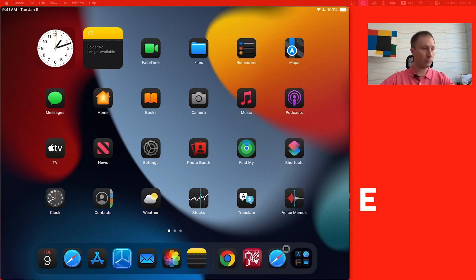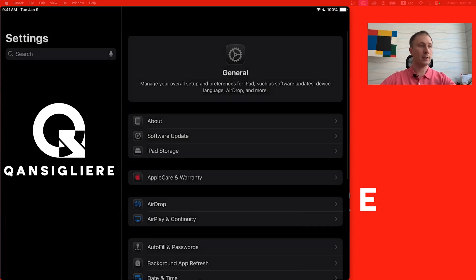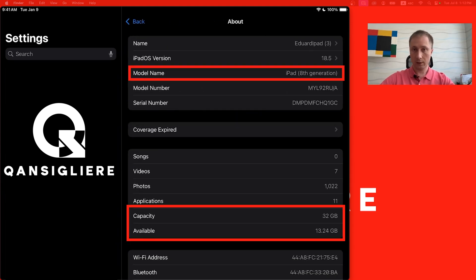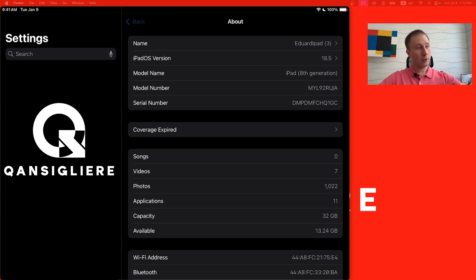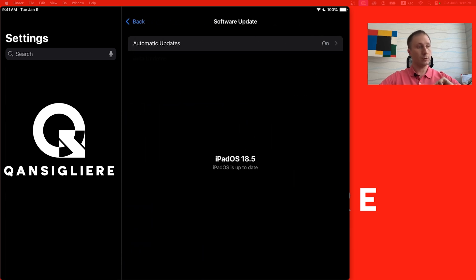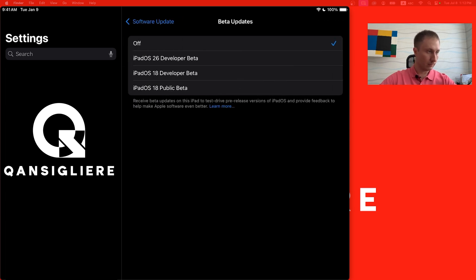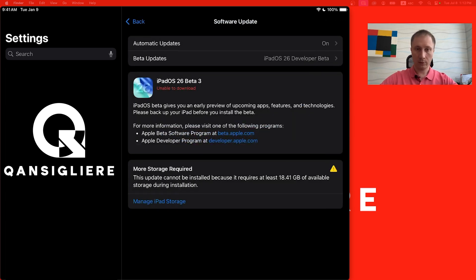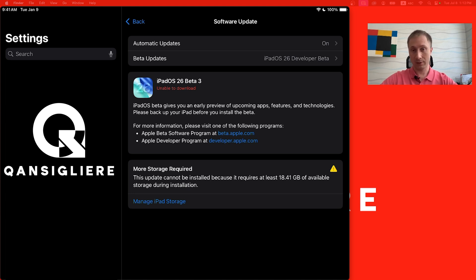Let me connect the iPad through the wire to the laptop and we can start. Now guys, you should be able to see the screen of my iPad. Let's navigate to Settings, check About — here you can see the eighth generation iPad with 32 gigabytes, and only 13 gigabytes are free. If we try to install iOS 26 beta, we are unable to download it because we need 19 gigabytes of free space.